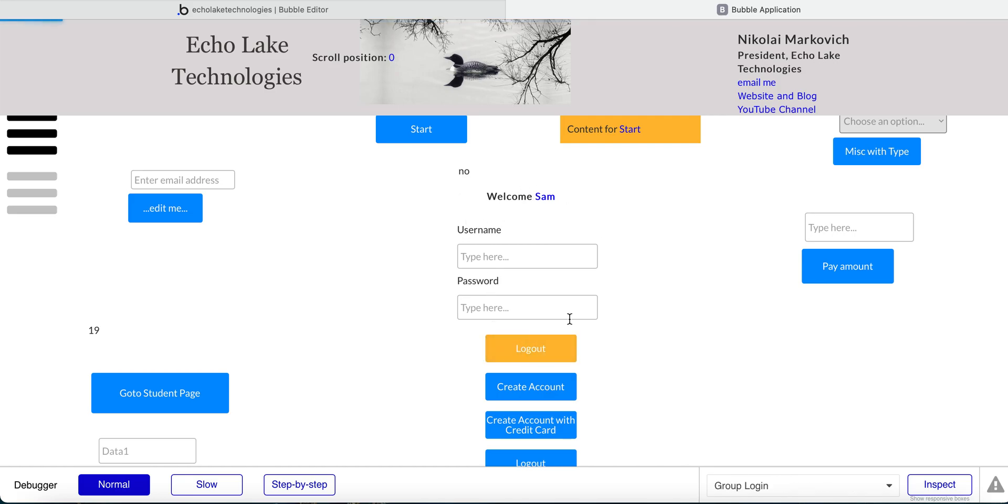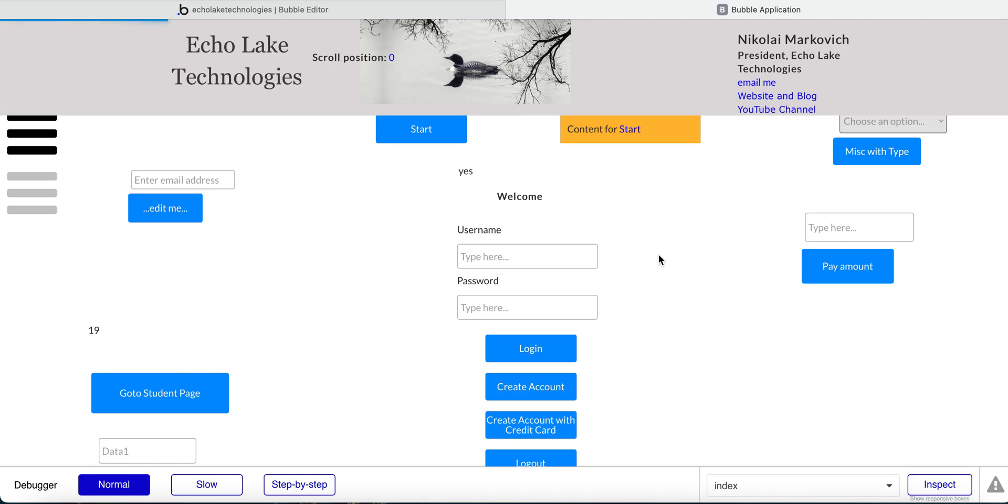And then Sam is logged in. And now if I log out, Sam is my user, and I will type in the password. And then Sam is logged in.